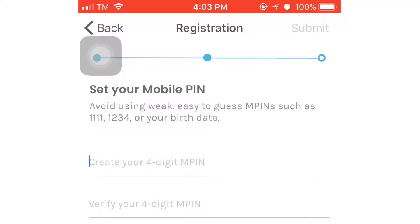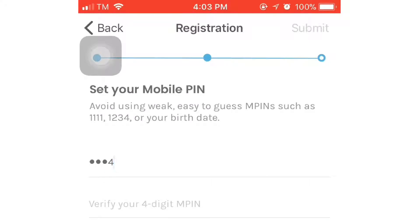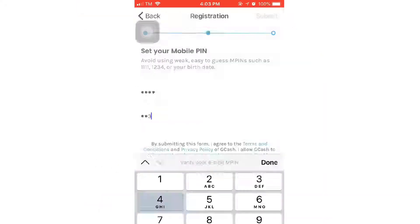So, create your 4-digit MPIN. Kung bagay mo ang password. So, for example, 1, 2, 3, 4. Then confirm: 1, 2, 3, 4.